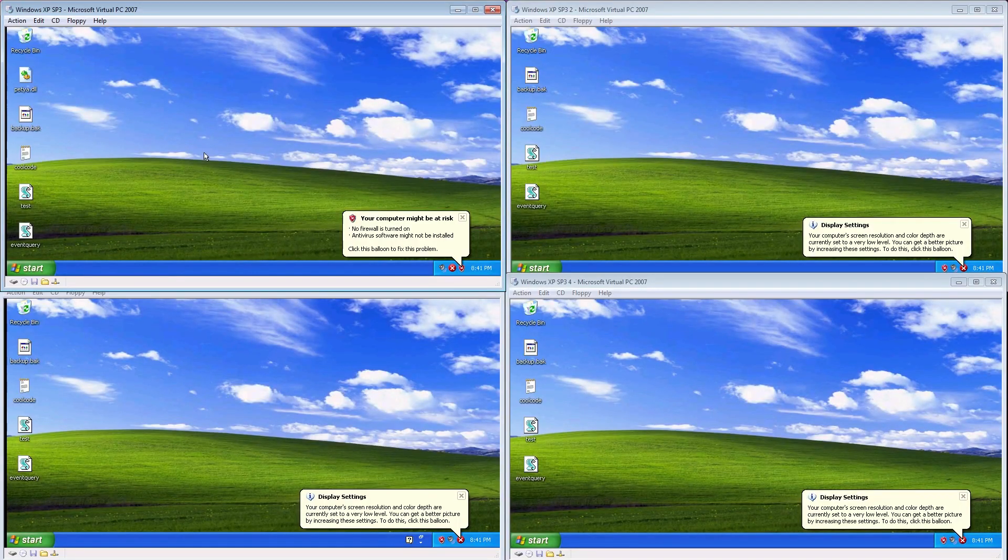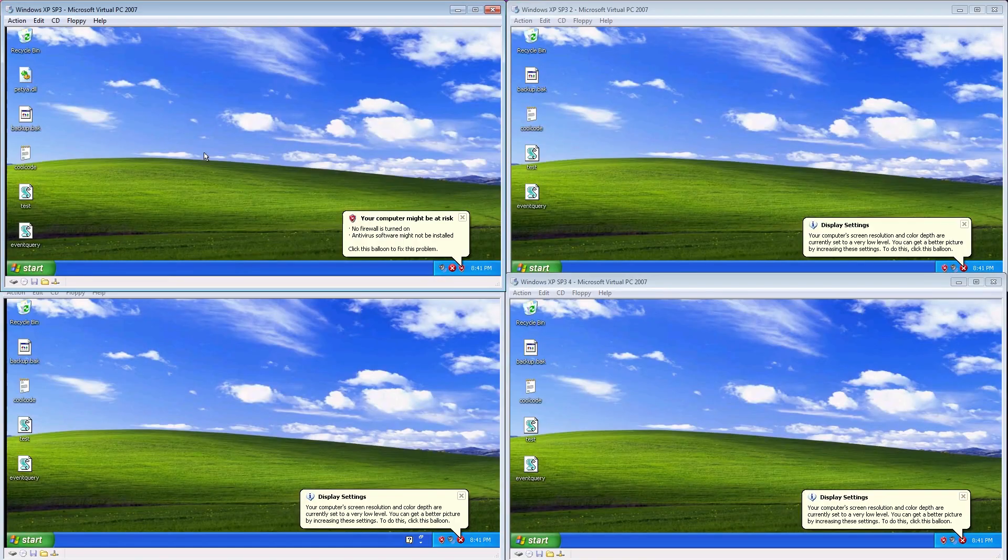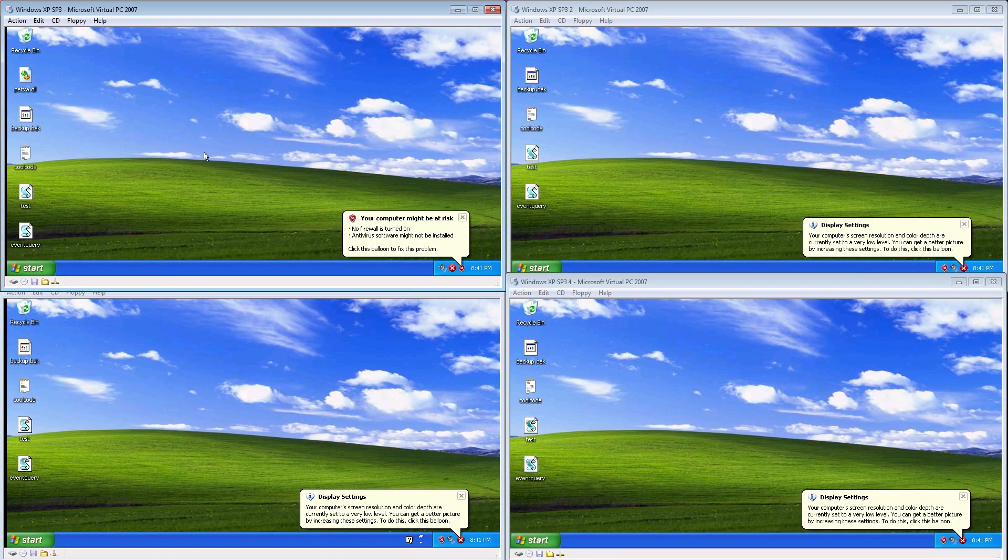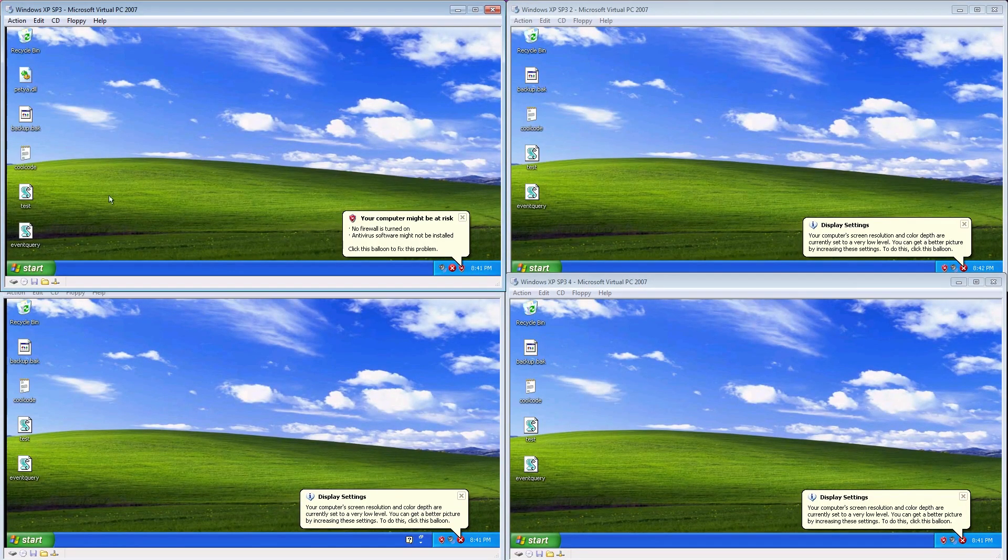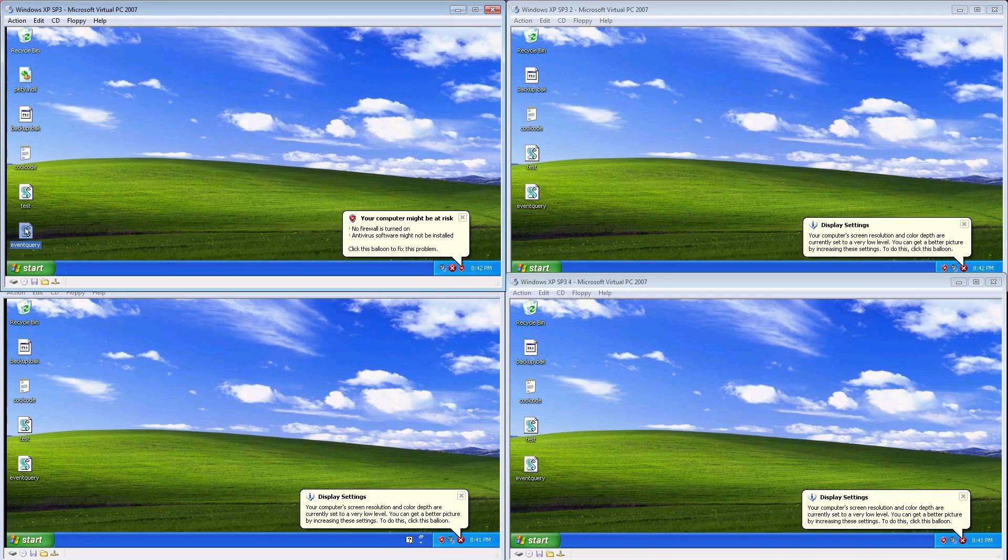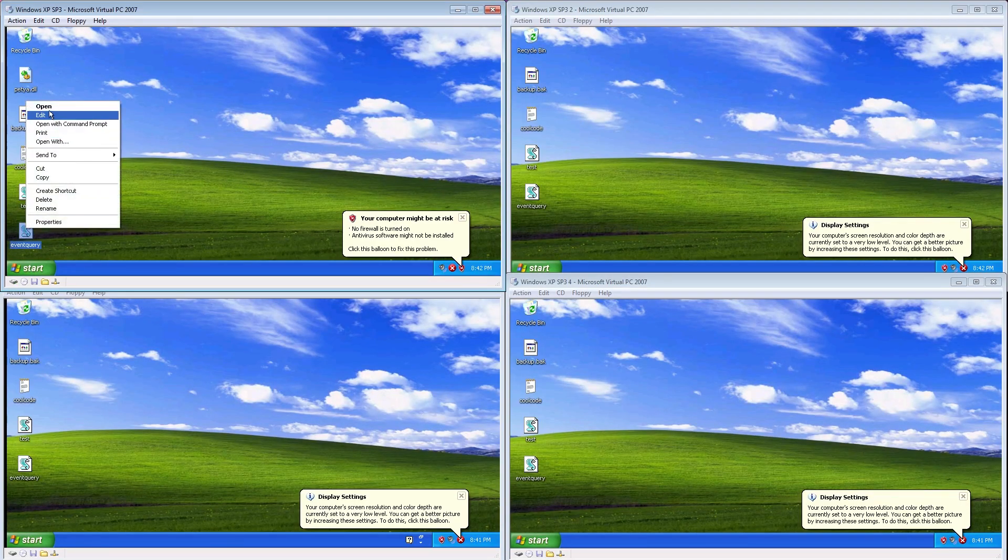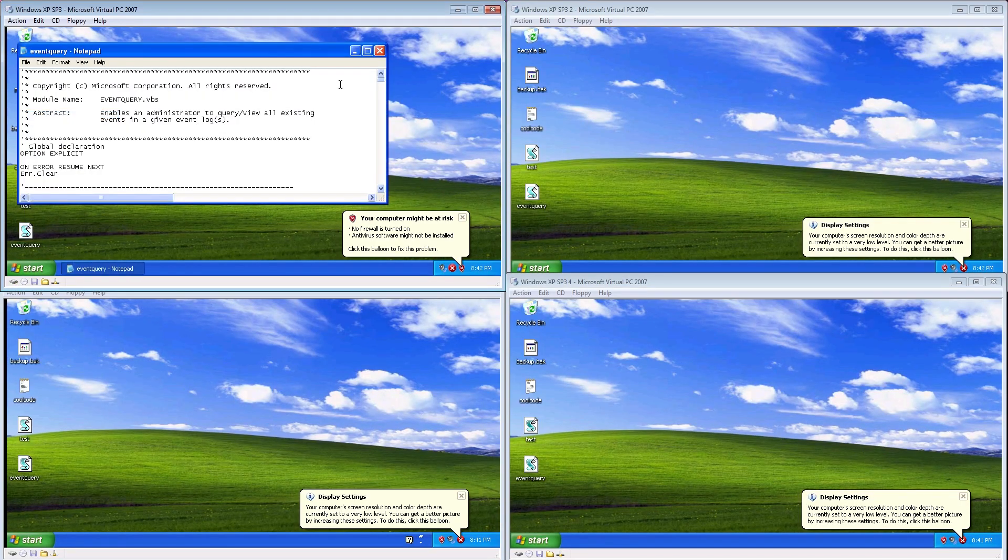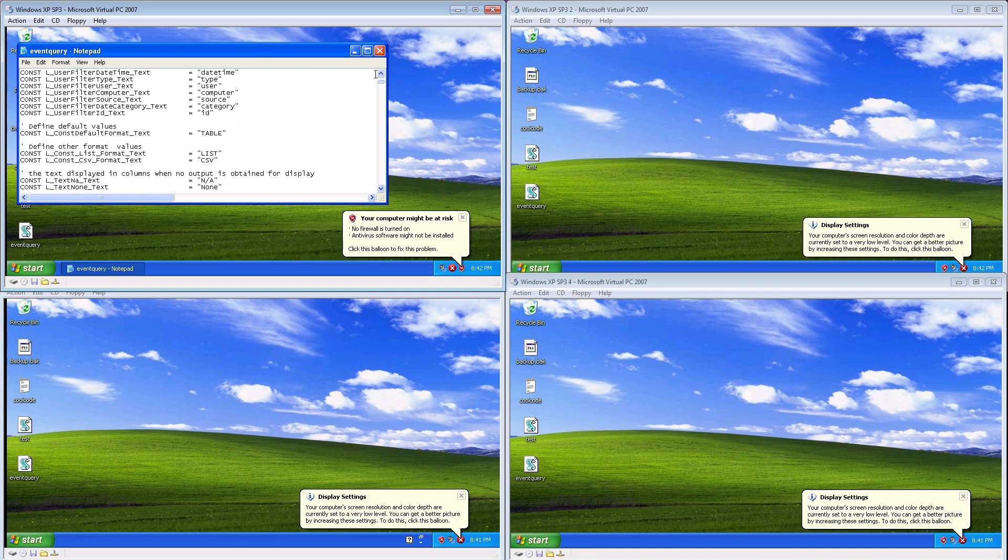So here now, we have Petya, aka NotPetya, with special thanks to PolarToffee on Twitter for helping with the sample and getting it running. Before we take a look at it, we have some dummy files here that will be encrypted, a VBS script message box, another VBS script from the System32 directory, and some C code, which is very cool.